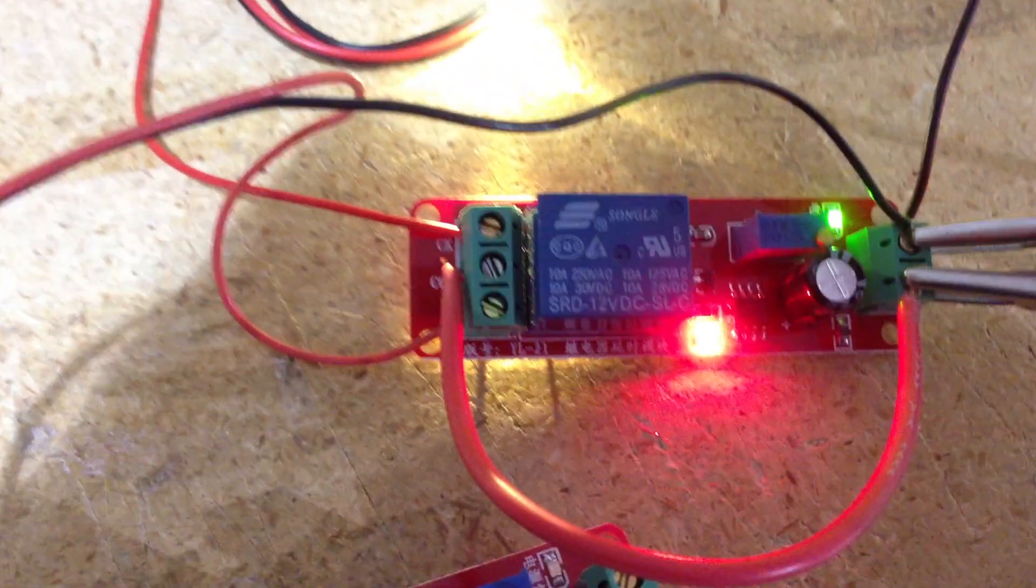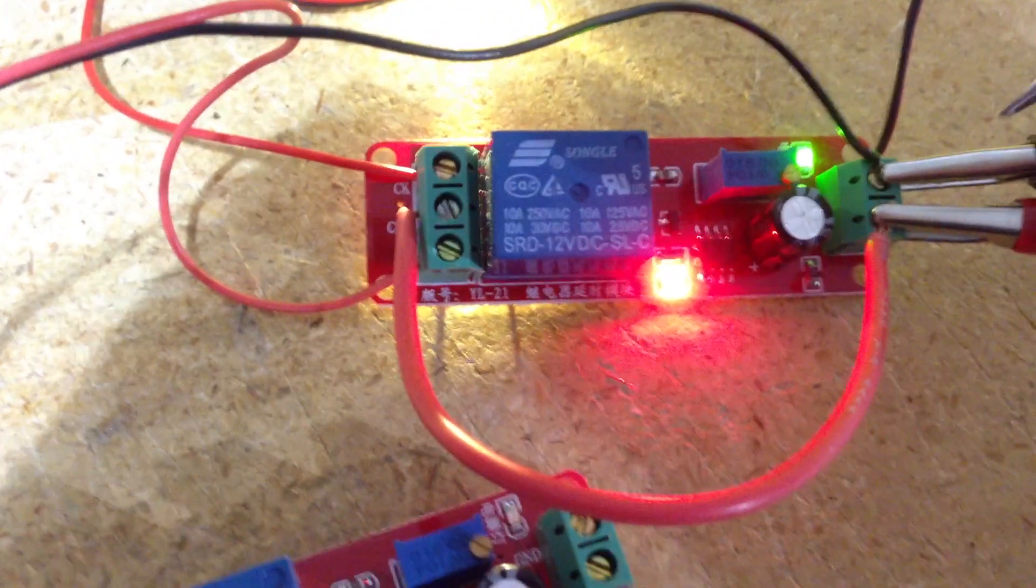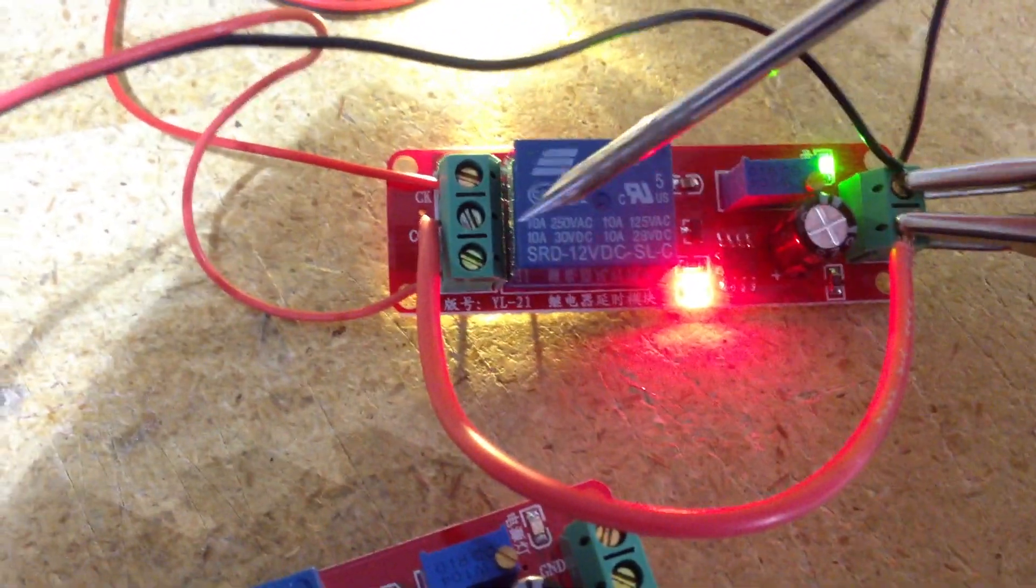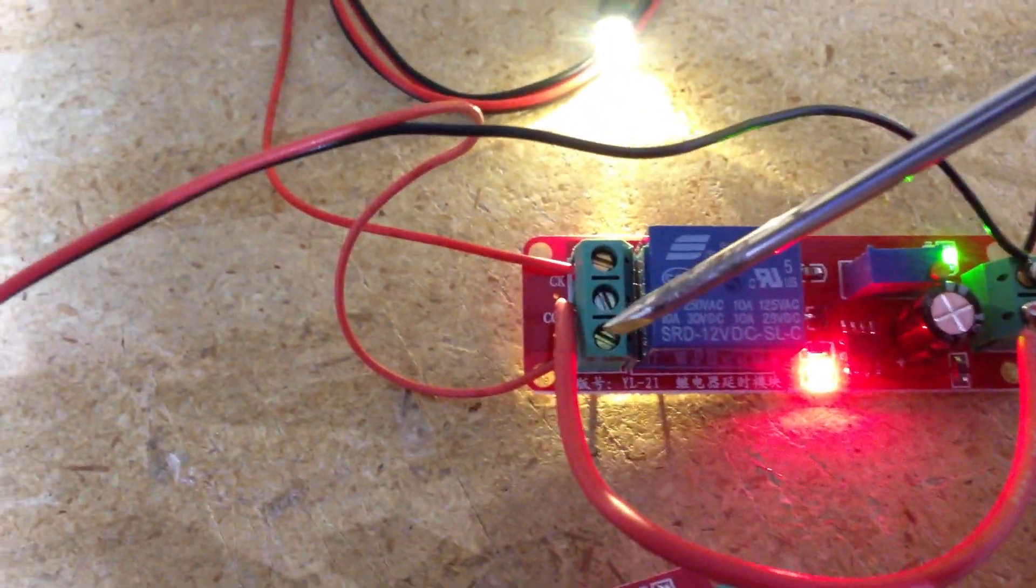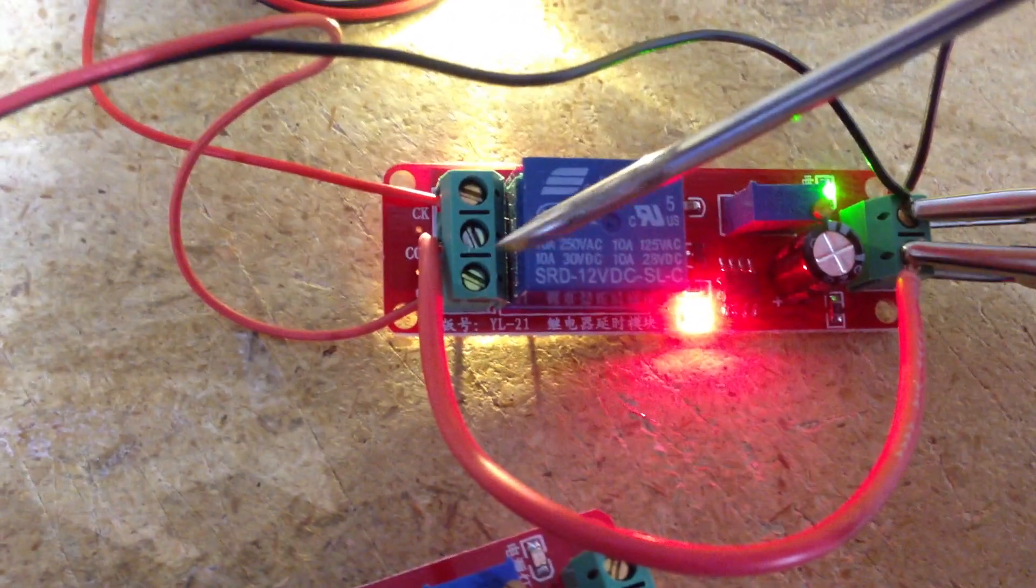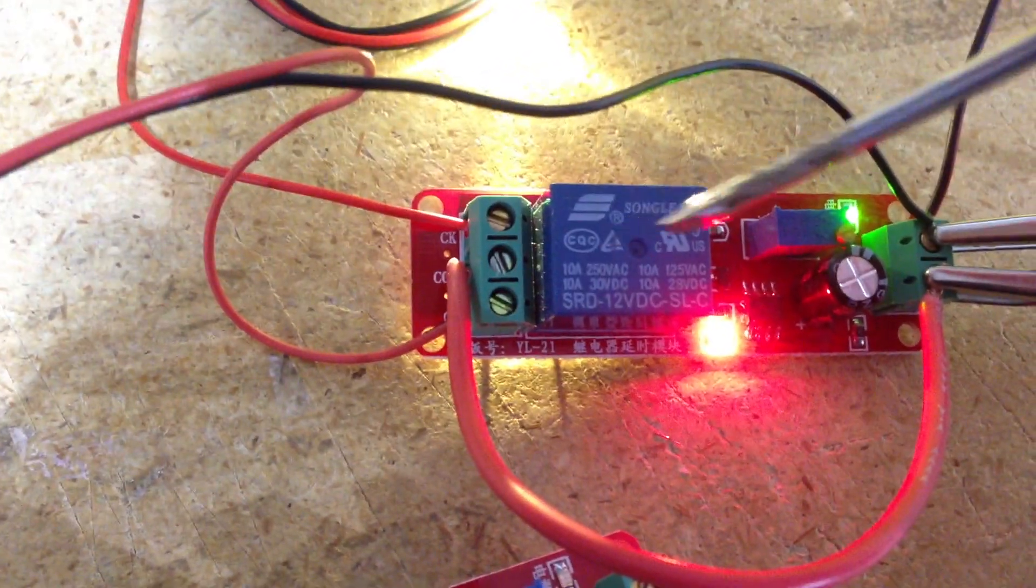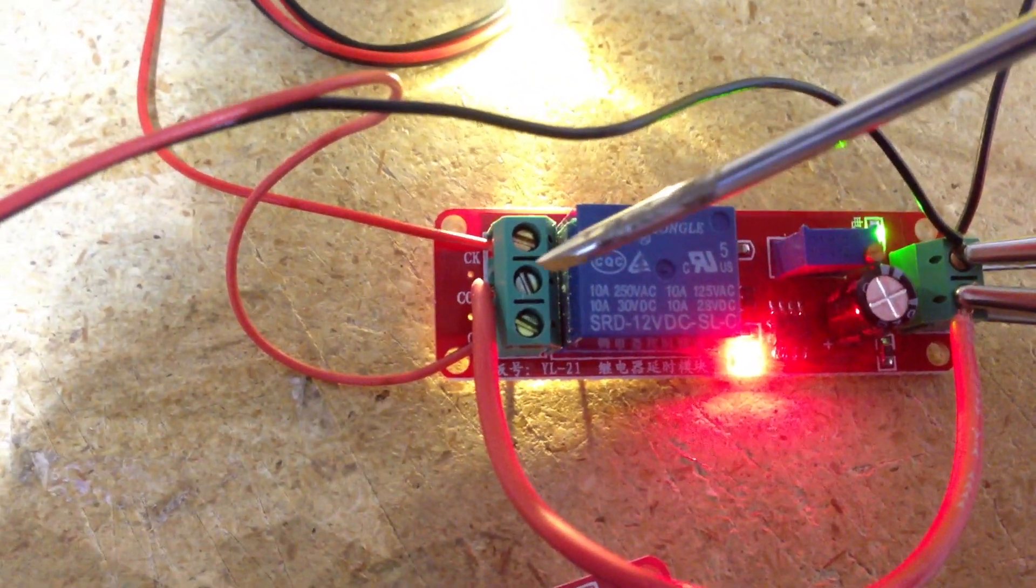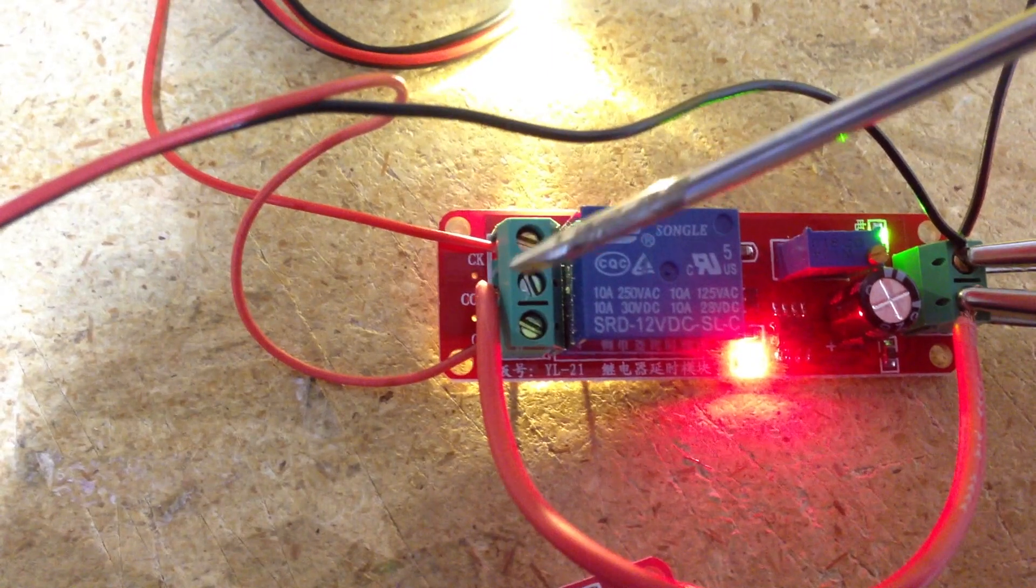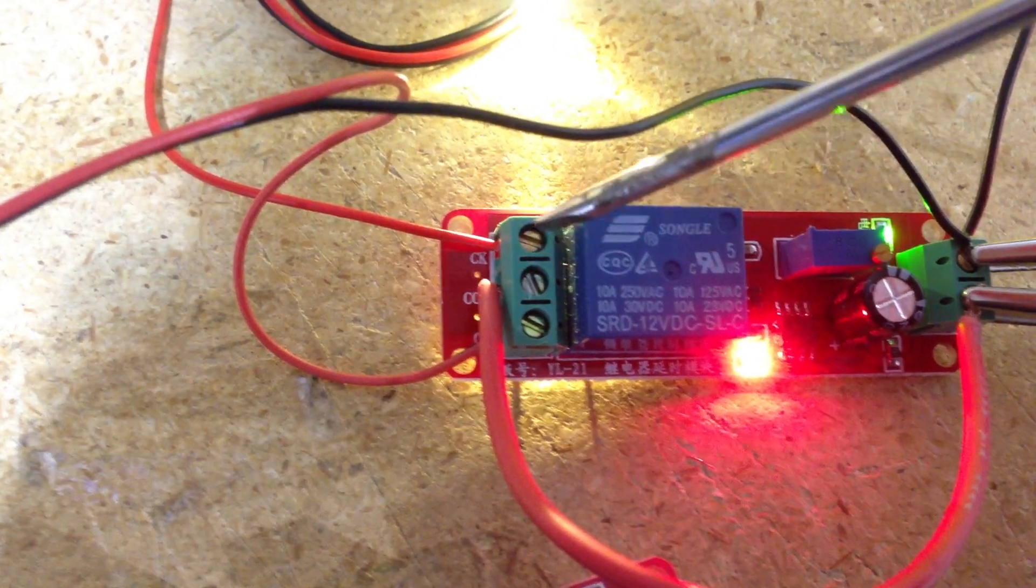So again as soon as you apply power on this side then the COM and the CB will be connected. Whenever power is applied. And then after the timer activates then the COM and the CK will be connected.